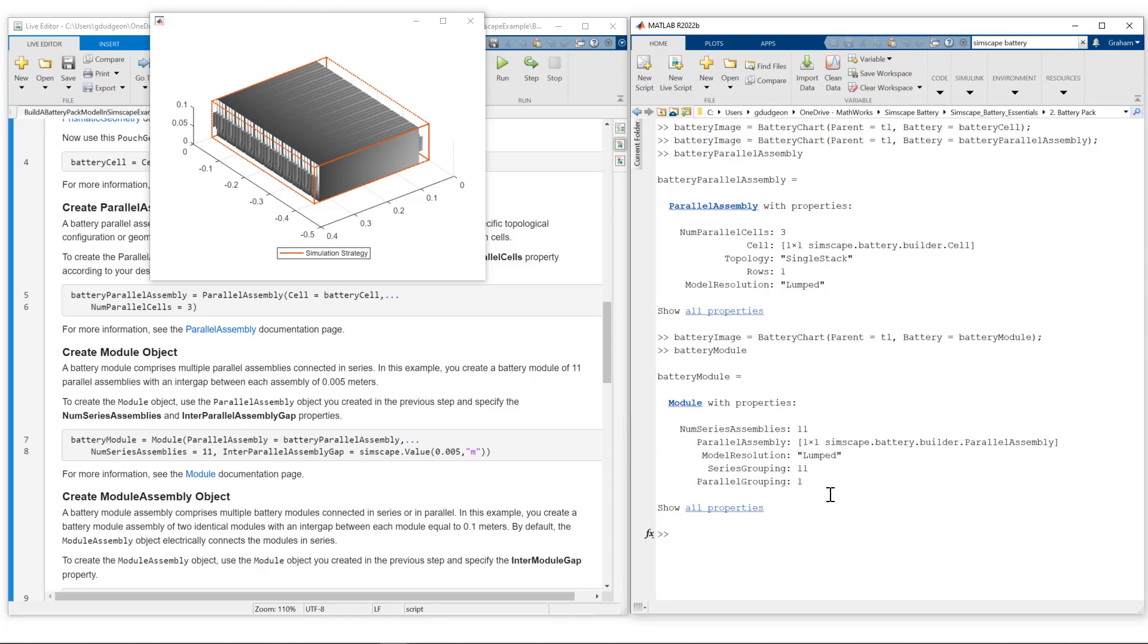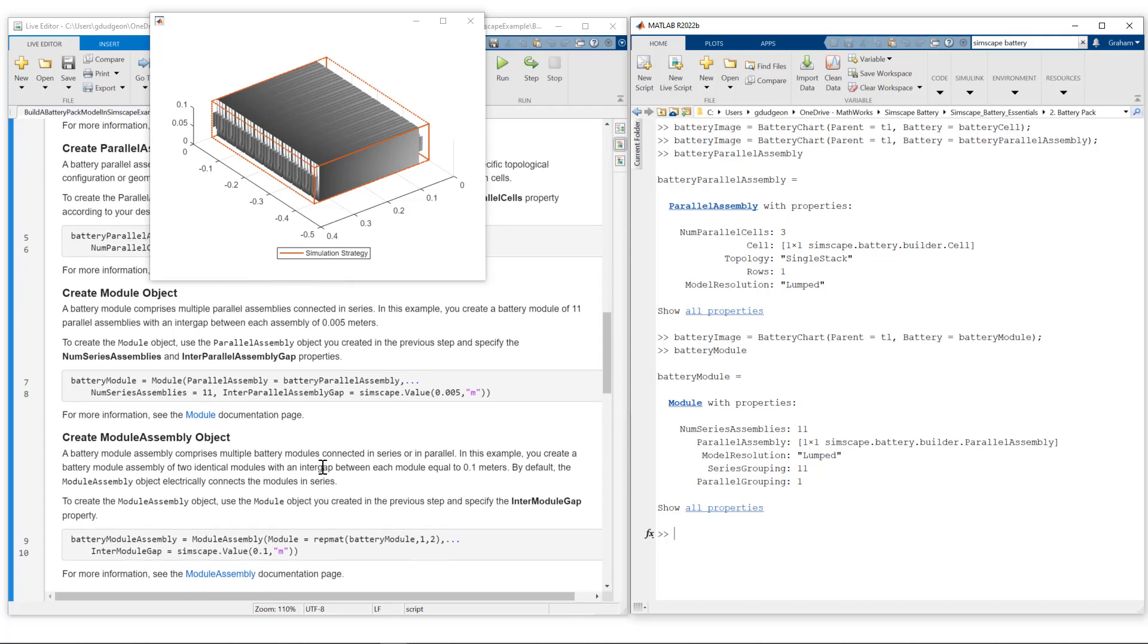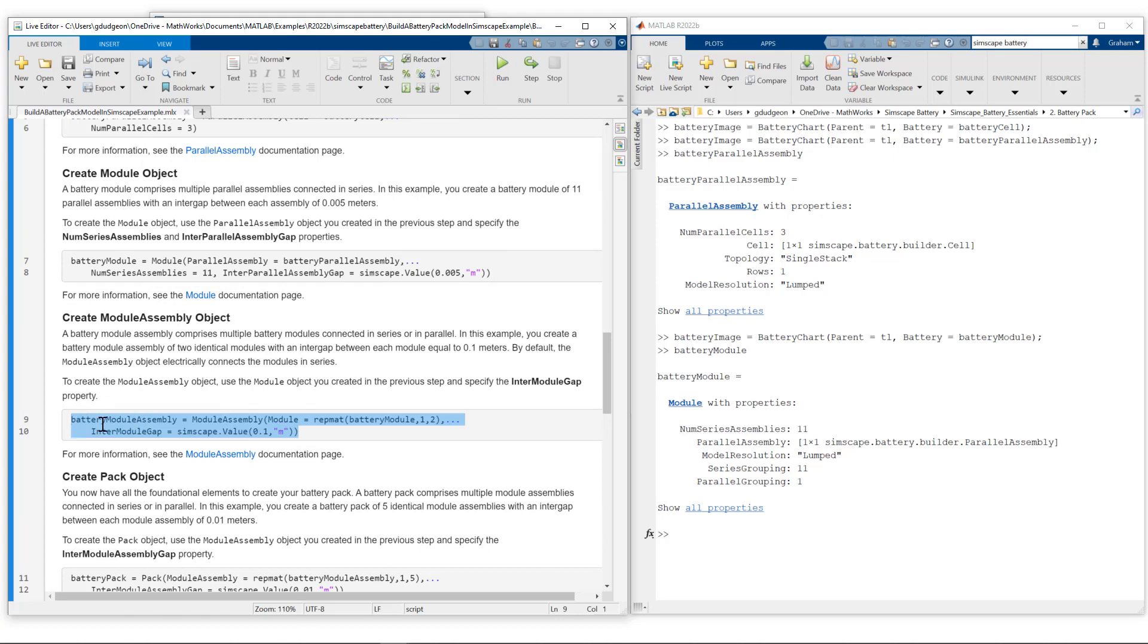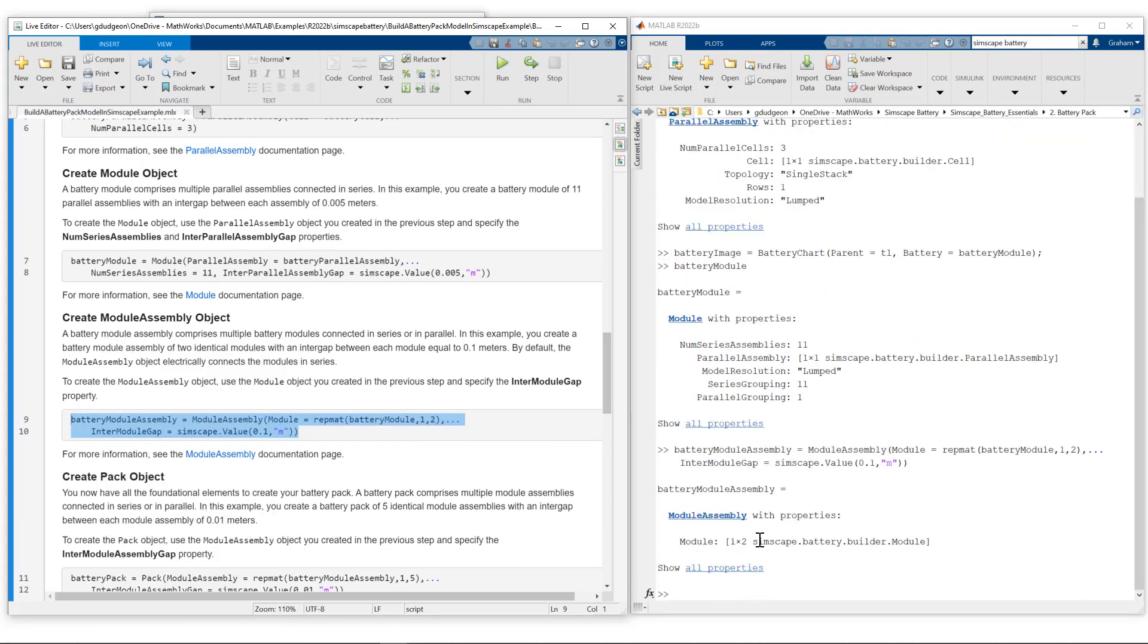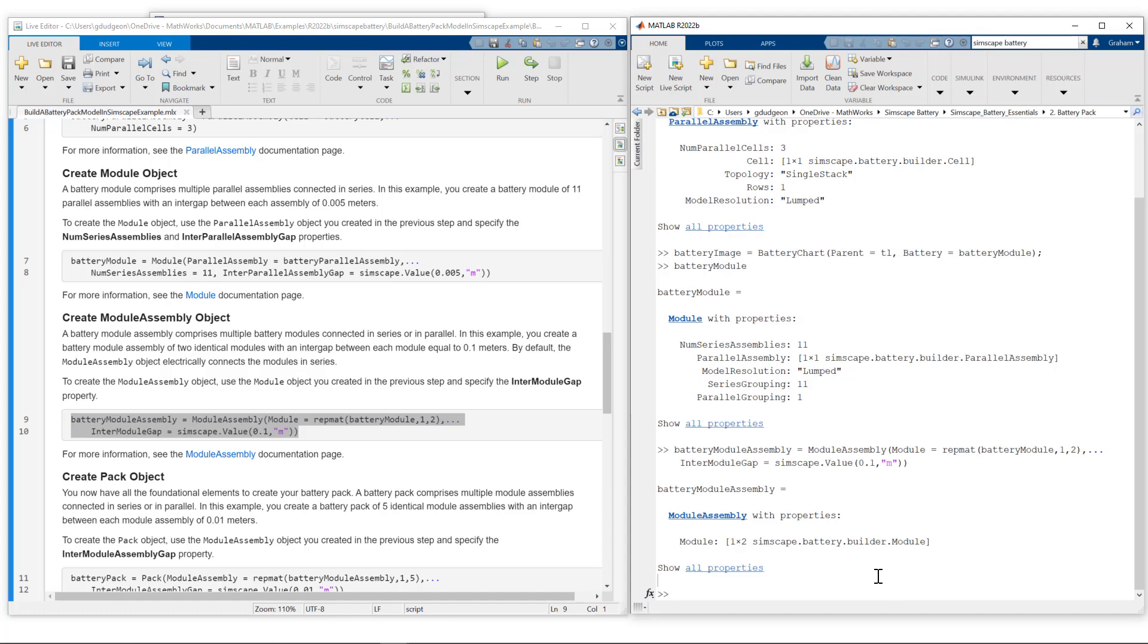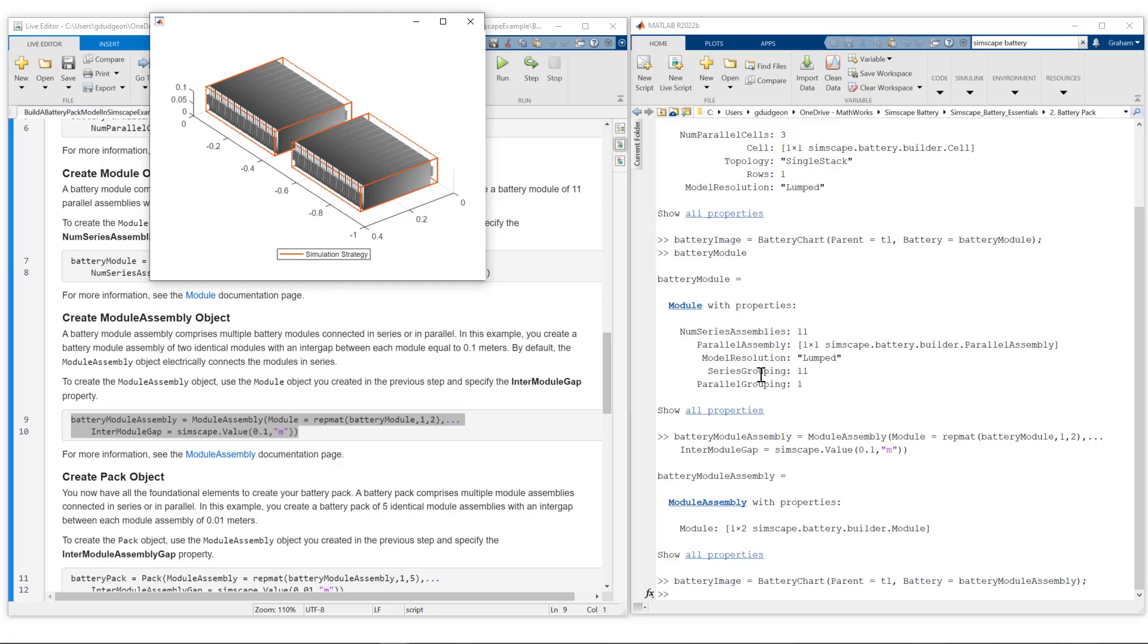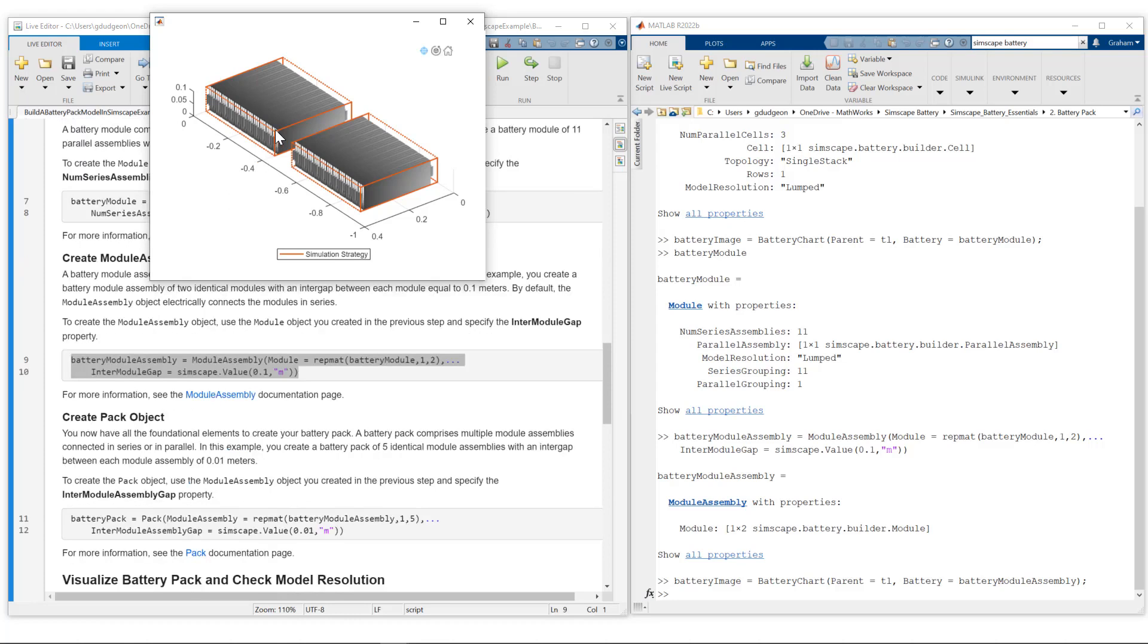Now we're going to take the next steps to build up to the pack. We have our module; next step is to create a module assembly. We use the module assembly function. We've defined an intermodule gap of 0.1 meters and created a module assembly consisting of two battery modules. Let's visualize this. Here is our module assembly. If we look at our simulation strategy, remember we defined our module as lumped model resolution. Our module assembly will be modeled as two individual cell models when we create the Simscape model of the system. You can see the intermodule gap, 0.1 meters in this case.